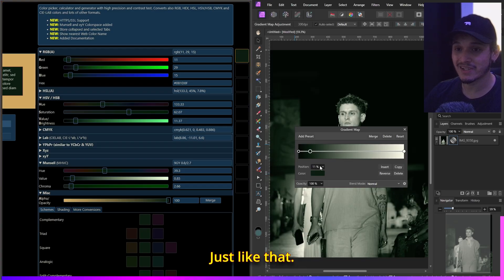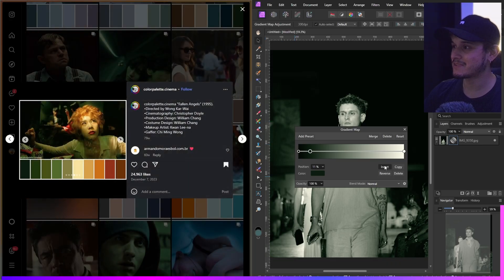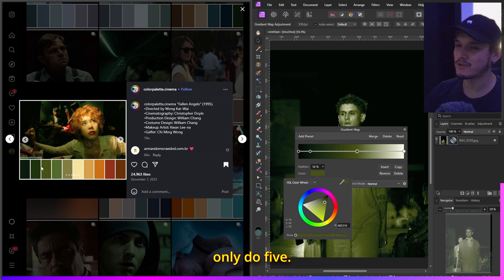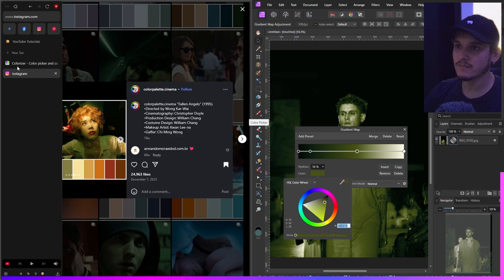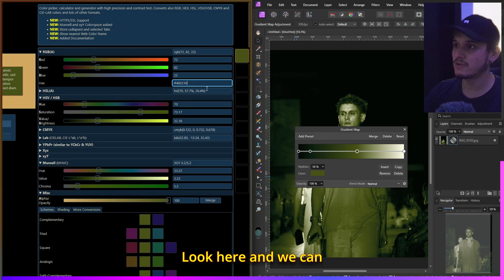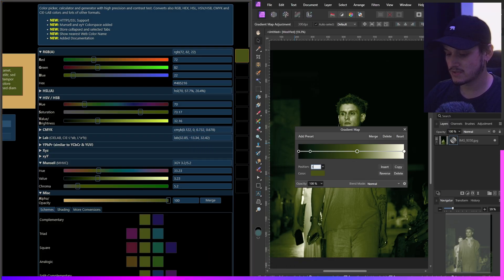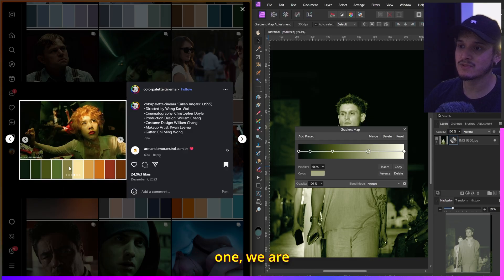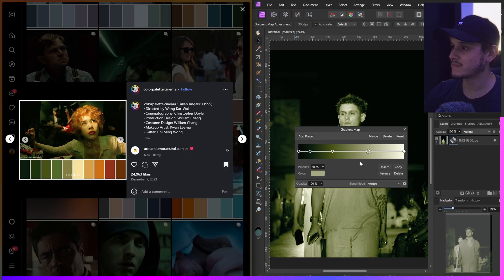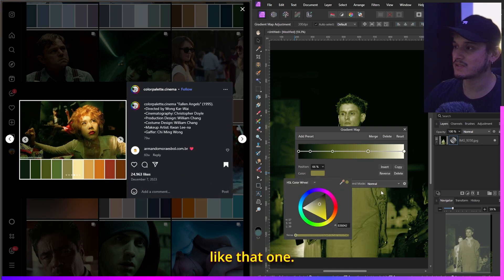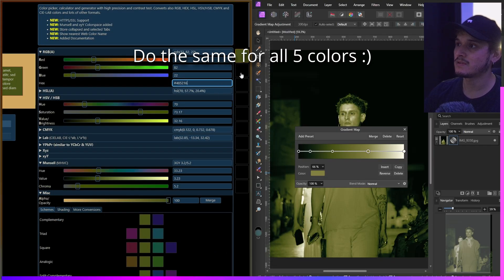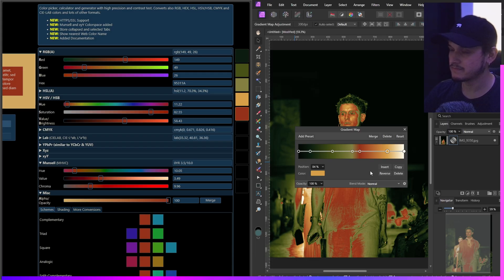We can see the value is 11, so let's set the opacity composition to 11 — just like that. Click Insert again, skip the second color, and go to the third one since we're only doing five. Do the same thing — look up the value, which is 32, and press 32. Then move to the next color, select it, and go into Colorizer to get its value.